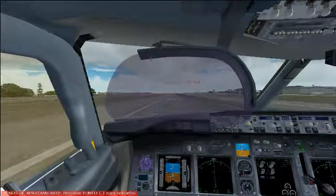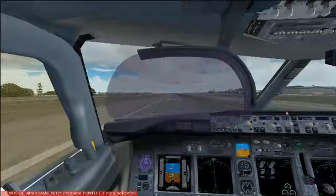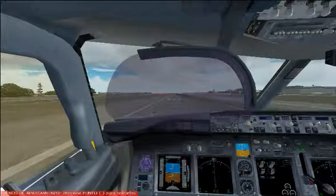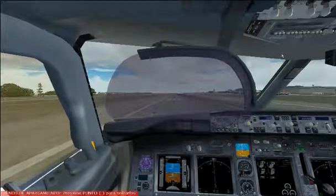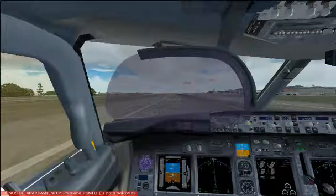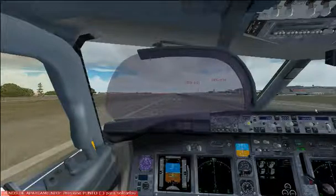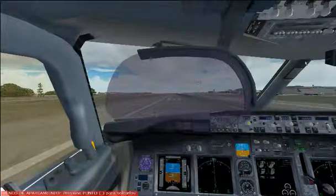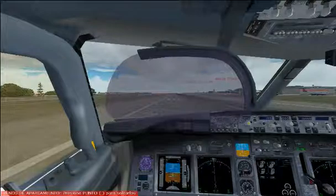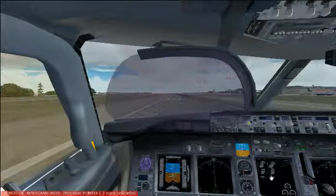Ok guys, I want to show you the problem with my HDU. I am in the virtual cockpit, this is my HDU and this is the control. I have the two engines to start.